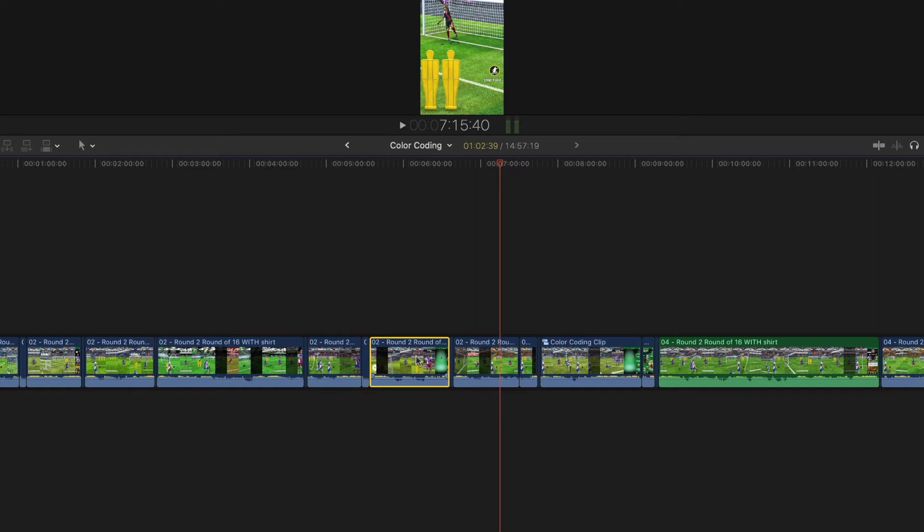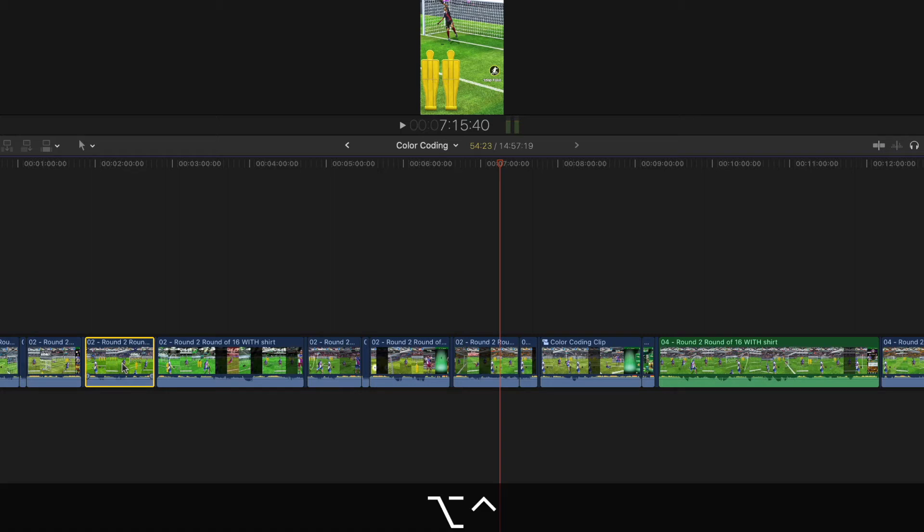Or to go back to green, to select this as a green one to stand out, Control Option M.